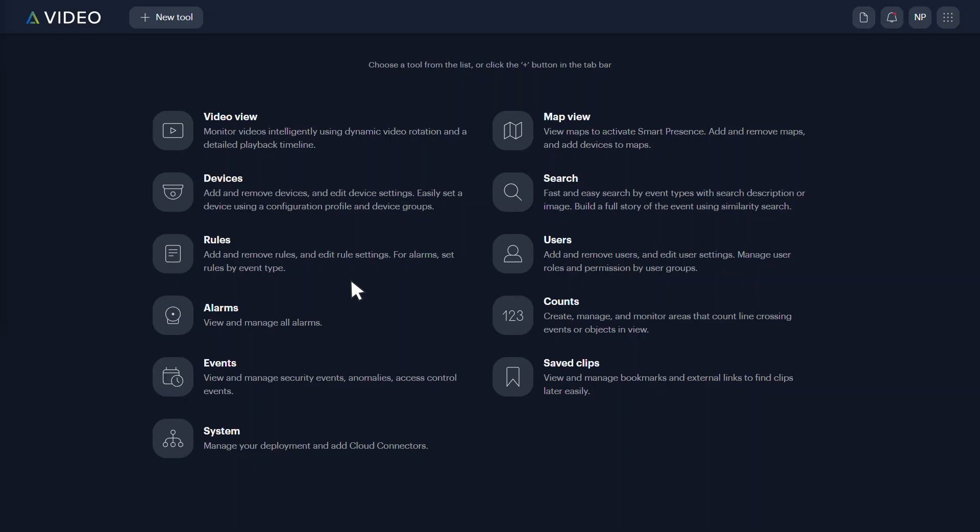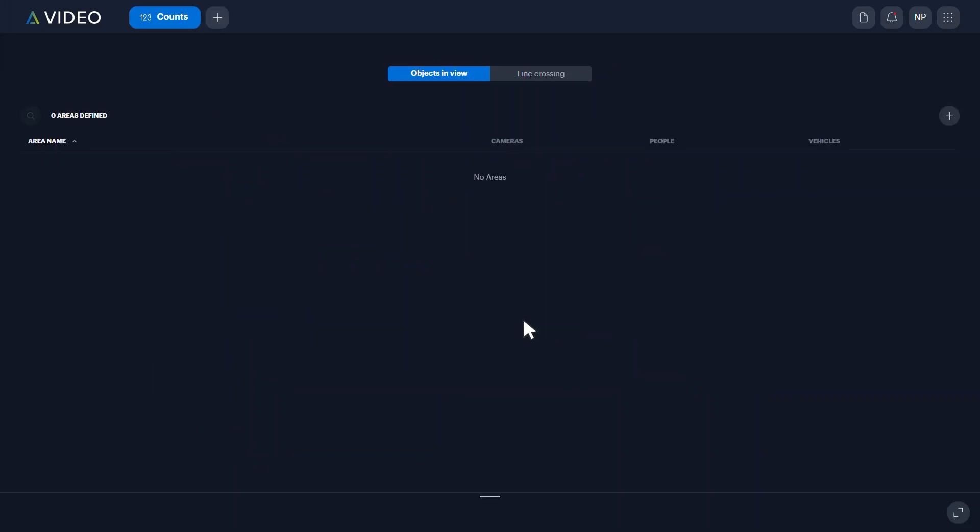From the tool screen on Alta video, click Counts. Open the Line Crossing tab and click the Add New Line Crossing plus icon.